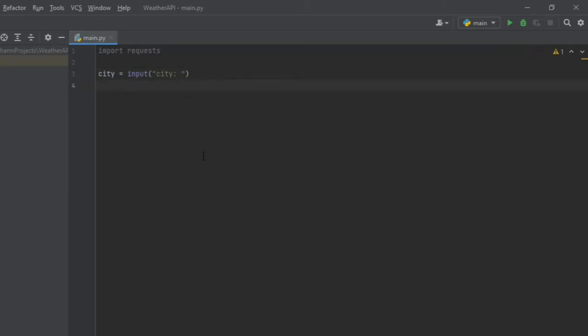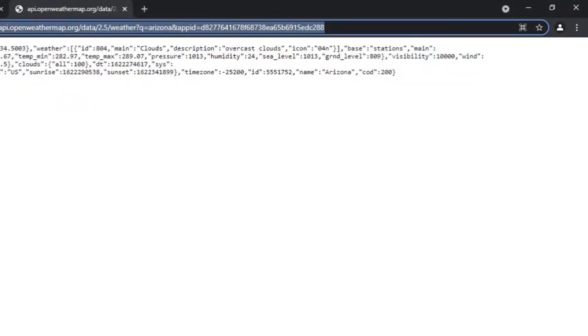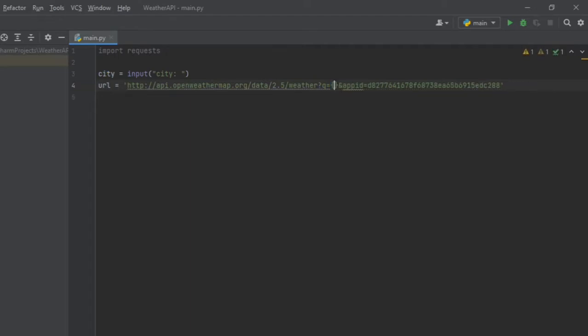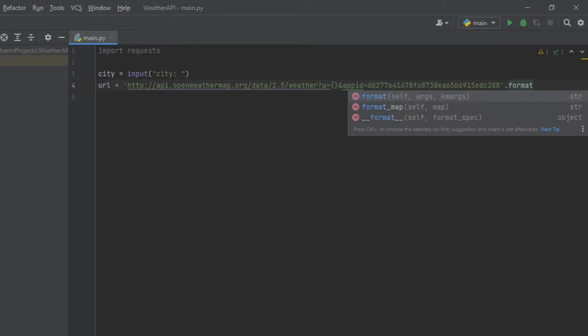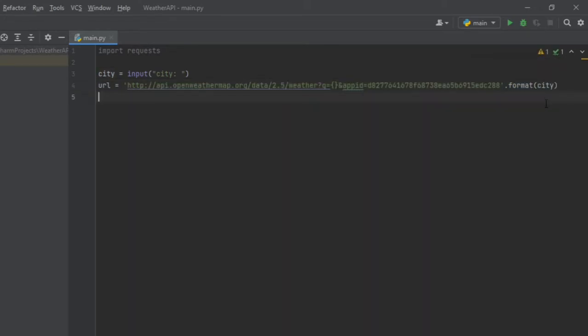After that, we need to store the URL that we used previously, and instead of Arizona we'll put city using a format method. Basically it replaces the curly braces with city.